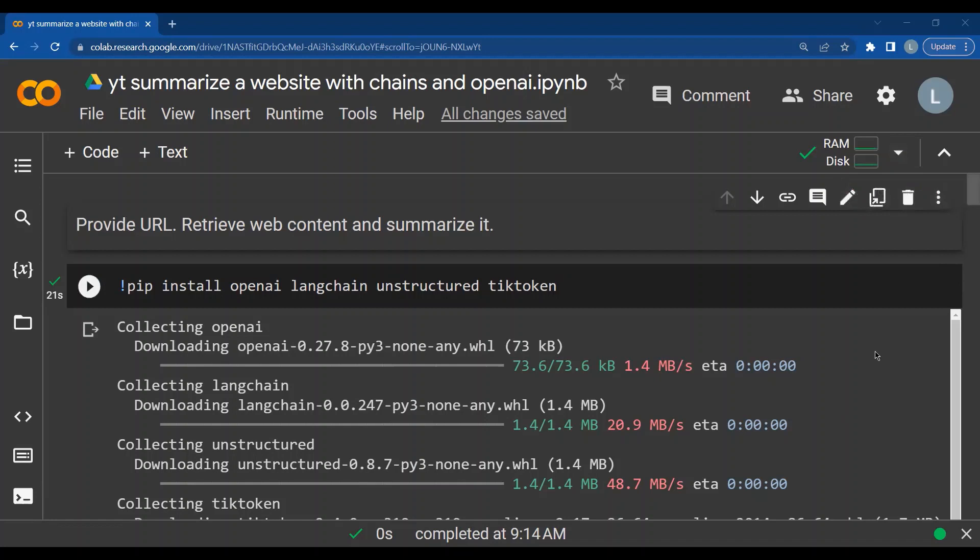So first we will install OpenAI and LangChain and Unstructured and TickToken.